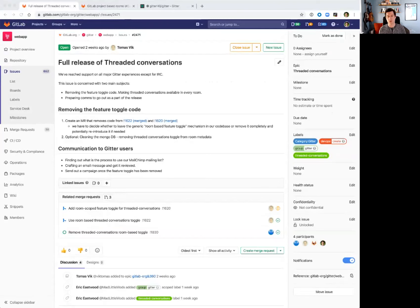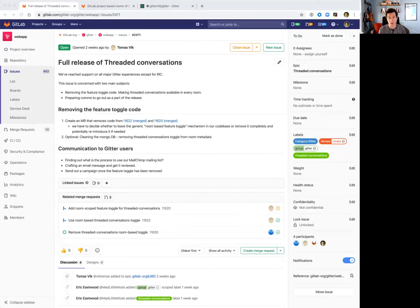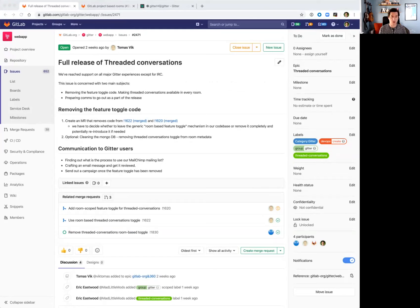Hi everyone, my name is Eric Schurter and I'm the product manager for Gitter here at GitLab. I want to highlight a couple features we'll be working on in the coming release 13.0.